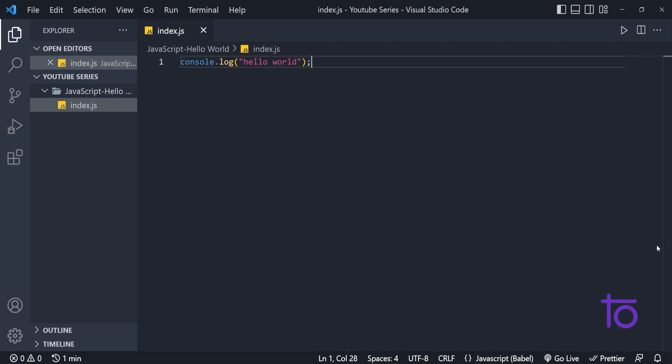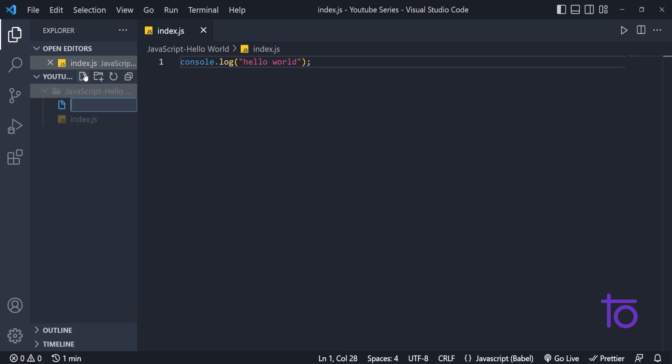The second one that we want, our main functionality for today is how to link this index.js folder with our HTML page. For that what we can do, I am just going inside this folder and creating another file that is index.html.